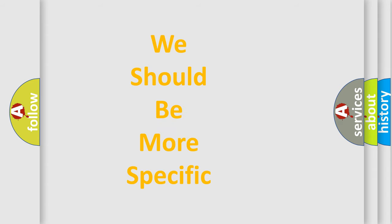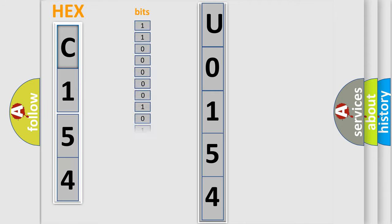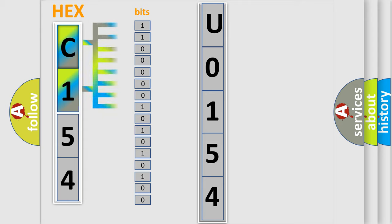The following demonstration will help you look into the world of software for car control units. The error code is split into two bytes consisting of 16 bits. One bit is the basic unit that each computer works with. The bit has two logical states: zero (low level) and one (high level).